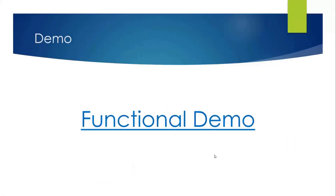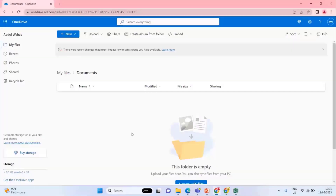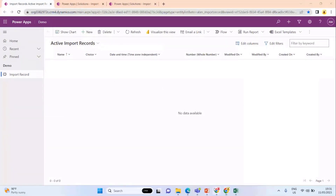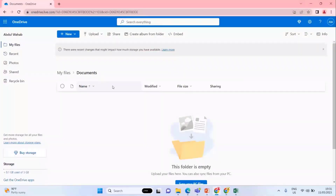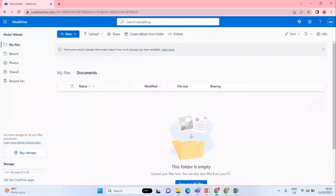Let's jump to the demo. This is my Excel sheet and I'm going to upload it to this OneDrive Documents folder. It will convert into rows of this import records table. Let's upload this one — and here we go, it is uploaded.